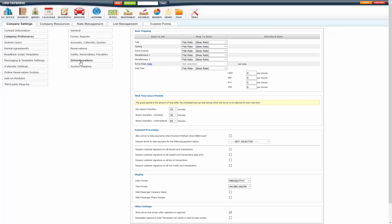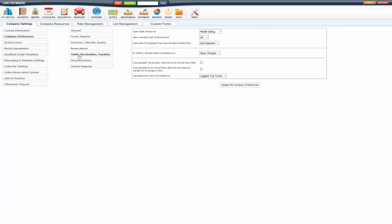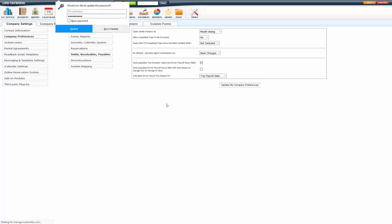Company preferences, settle receivables payables, and select what you want to auto populate. Do you pay on trip duration or do you pay on garage out to garage in time? So you will select which one you want. And then if you are using pay schedule, use trip payroll data and update as well.